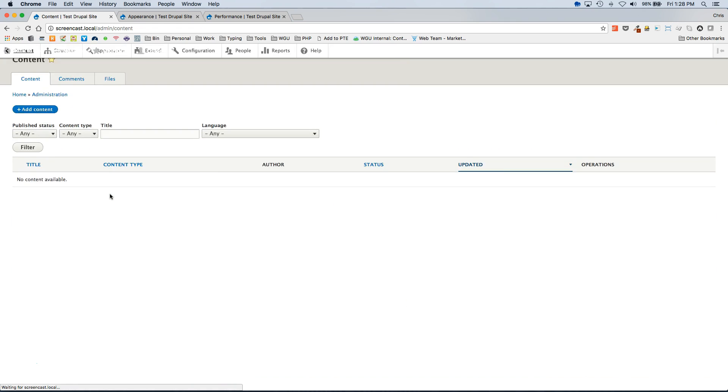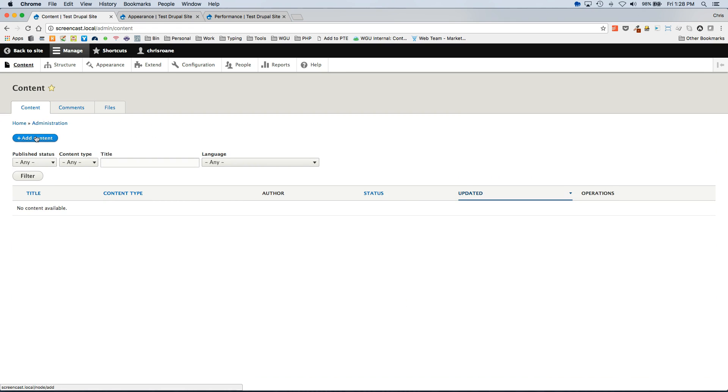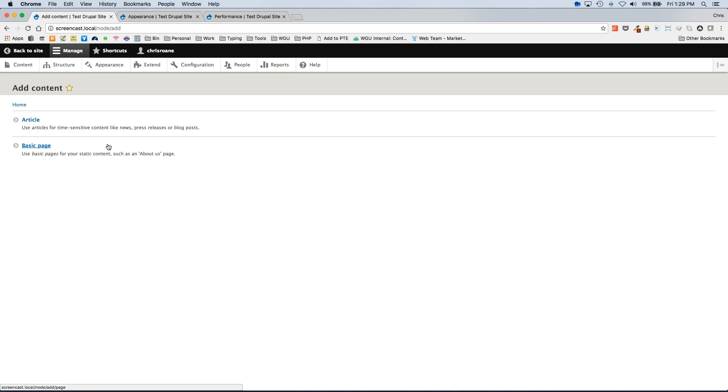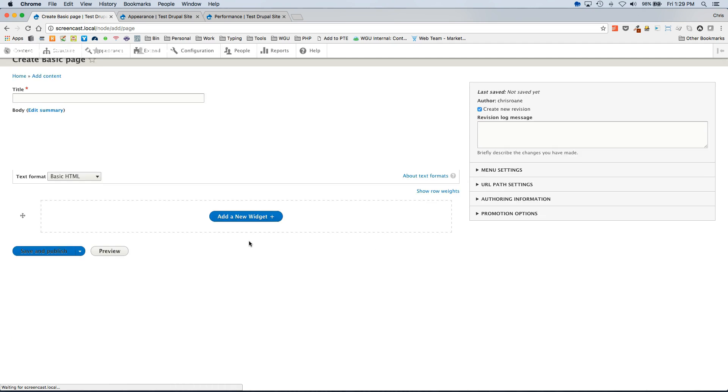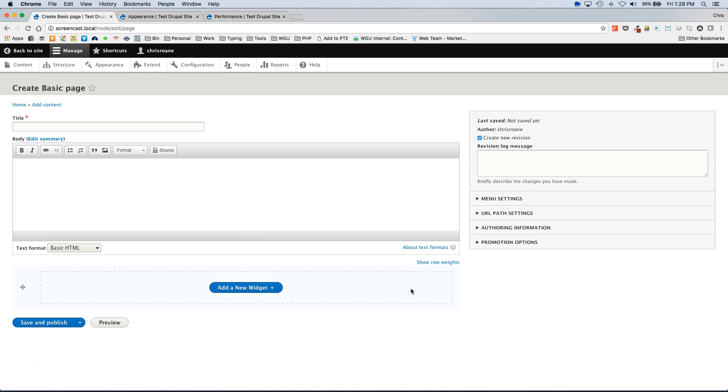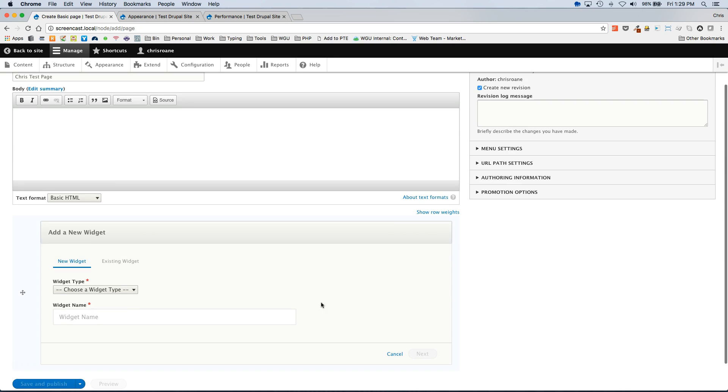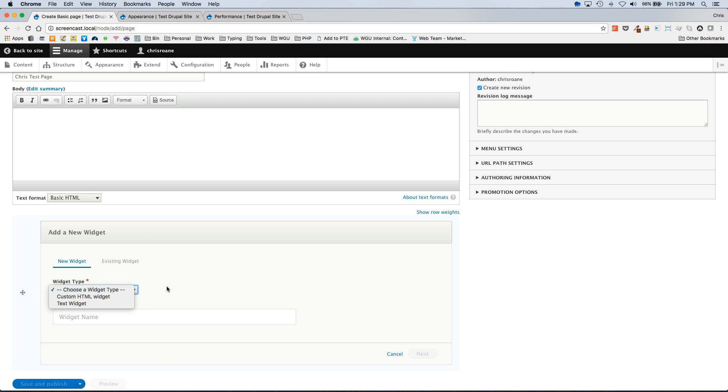And then if we go to add a new node. We will see our Stacks section here which is the Stacks field we added to this content type. I'm going to give this a name. And then I'm going to click add new widget.